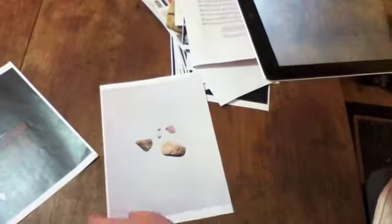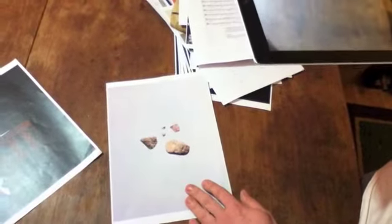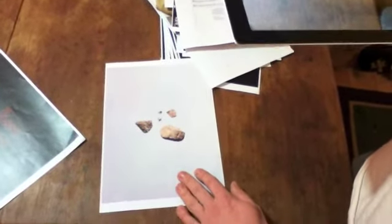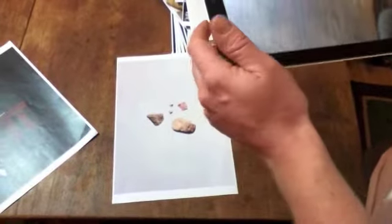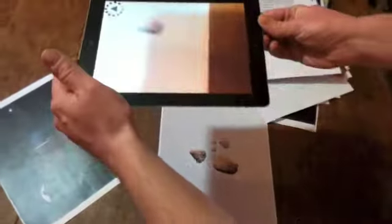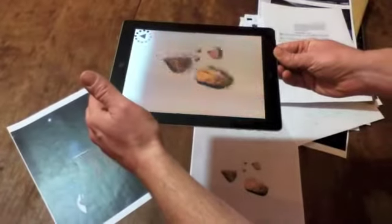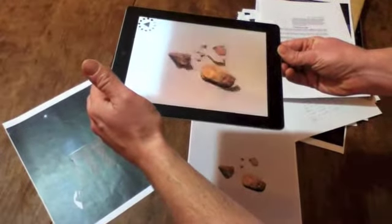One more example. This is the stones. Now this was originally produced as an installation using multiple light sources to create moving shadows. When you look at that page in the app, it will augment it with some moving shadows of its own.